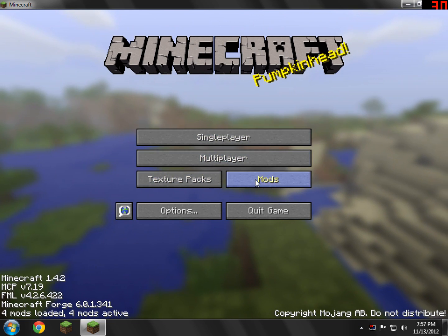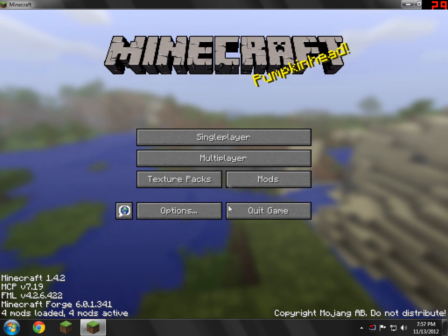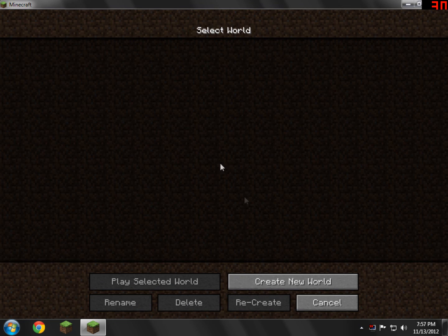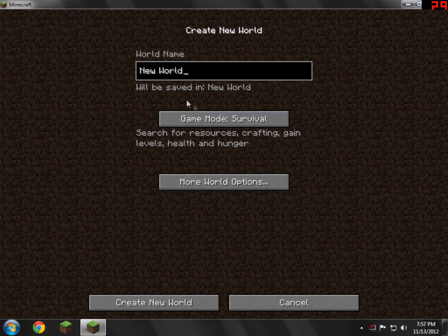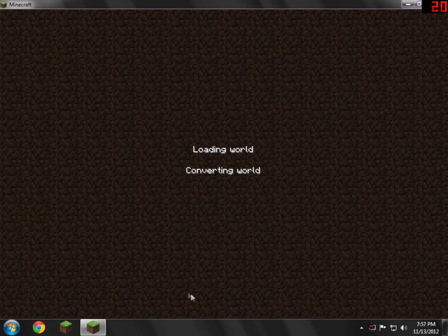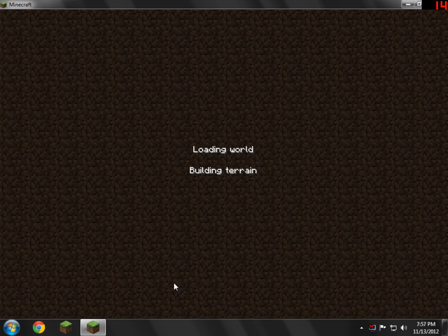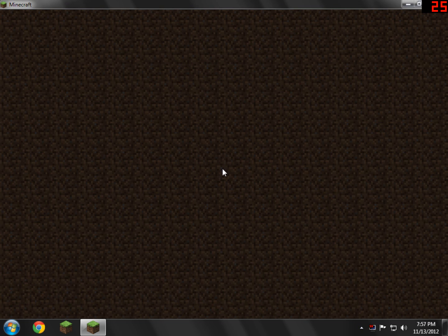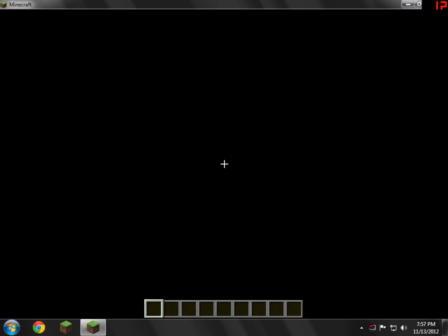You can see all the mods. If it's installed right, it'll say Dragon Mounts. Click Done. I'm just going to go into single player. I'm not really even sure if there's a way to show you guys that it's working. Maybe there's an egg I can get to put down. I'm not entirely sure. So yeah, Loading World, and it'll take a couple seconds.